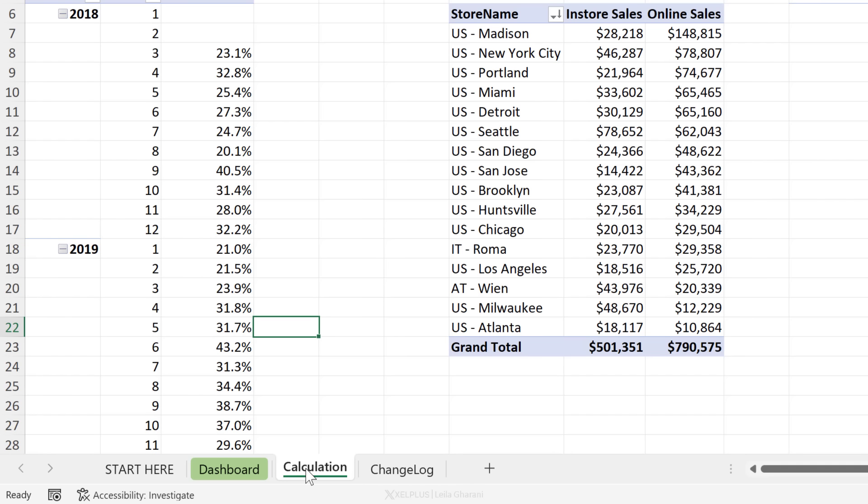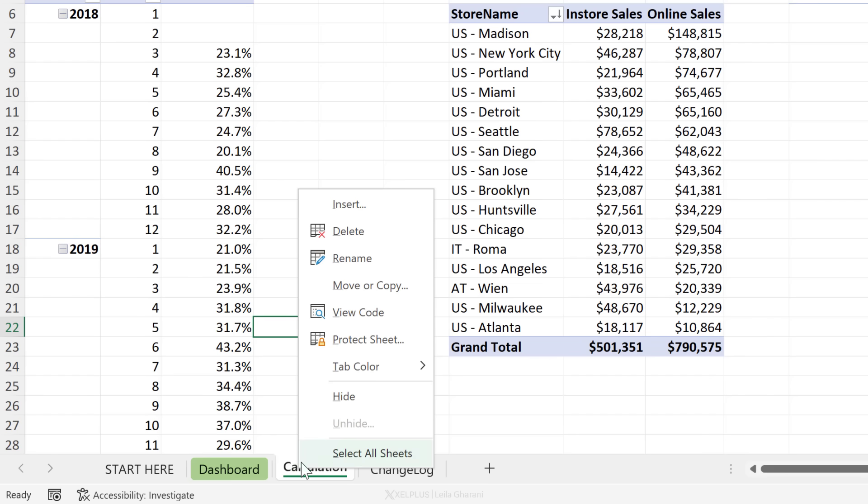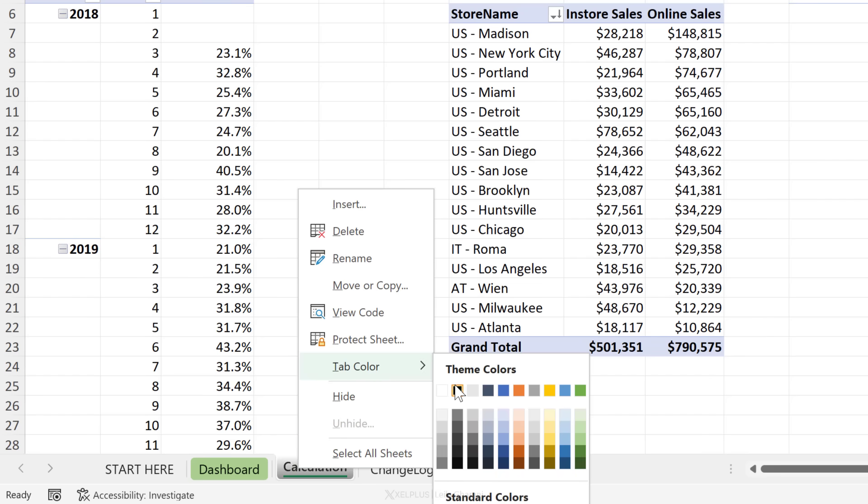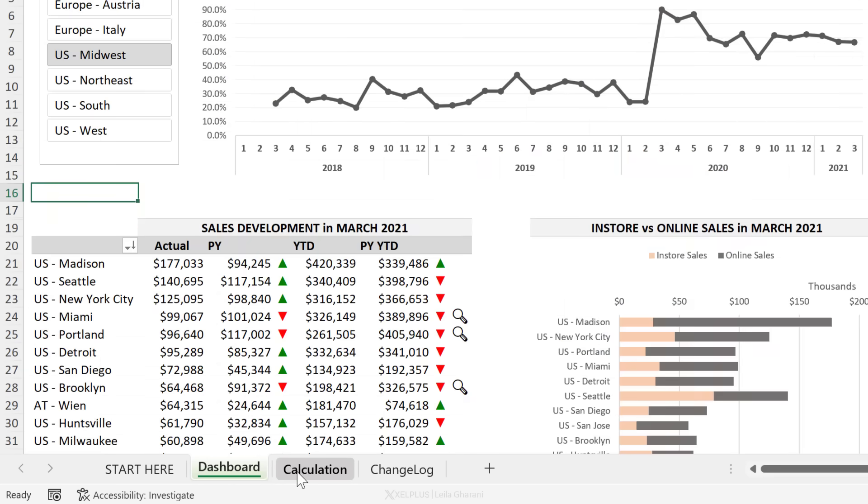So in this case, the source data is coming in from Power Query and from the data model. So we don't keep it separately in Excel, but we keep the calculations separately. Then these flow in to the dashboard side. You might want to add instructions and a tab where you control the changes that you make to your file. You can also add different colors to make things easier to find or as a way of visually grouping certain tabs together.